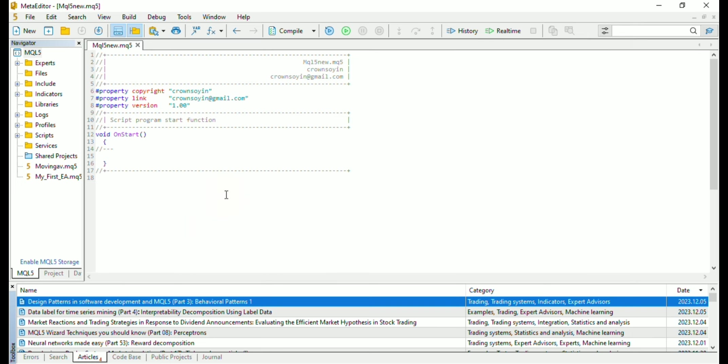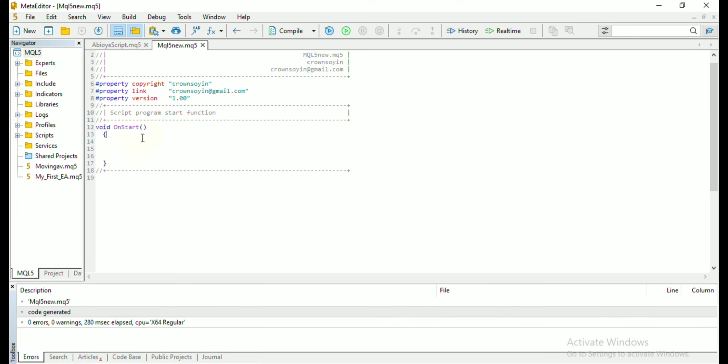The property section here displays your details, though it does not affect the code in any way. I explained briefly about OnStart function in the last article, but for now you don't need to have full knowledge about it. As time goes on, you get to understand it more.